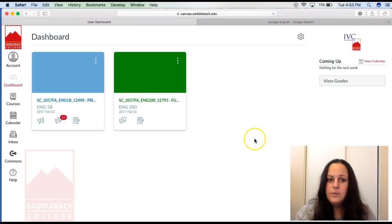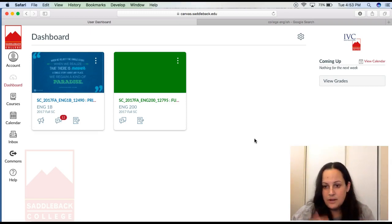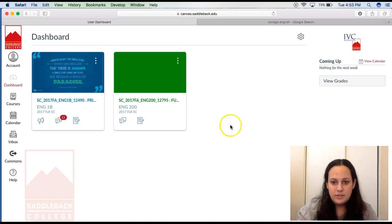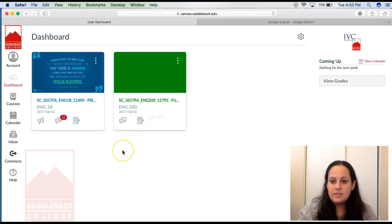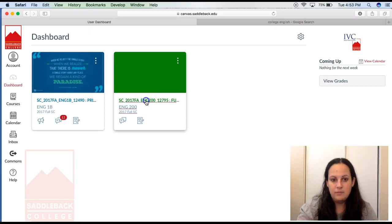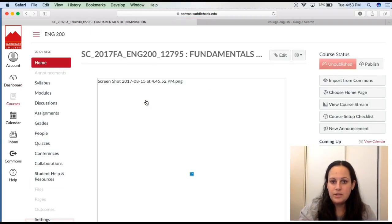Once you are logged in, you will see all the courses that you're taking that are using Canvas this semester. So for me, I'm teaching 1B and 200, so whatever class you want to get into, you click on that link. So here is our 200 class.